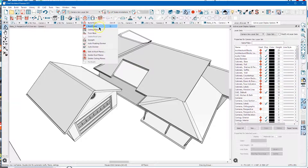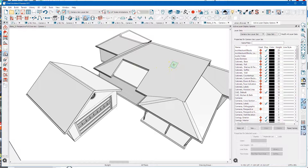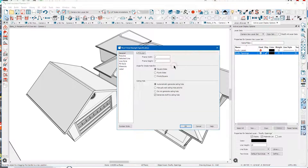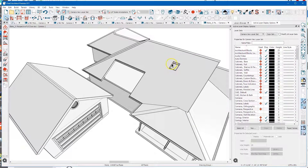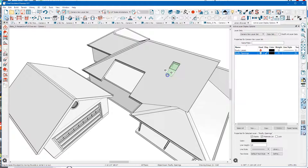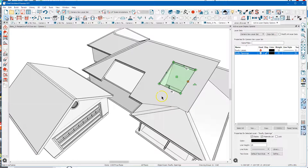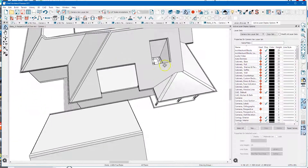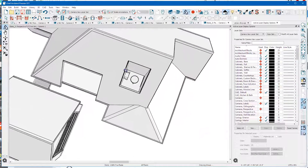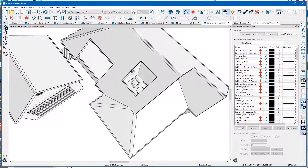If you want to build a dormer in the middle of a roof plane, you put a skylight in, uncheck skylight, and now you've just got a hole in the roof. You could put a second floor in - there's the furniture down in there - put some walls in here, and you'd have a dormer.